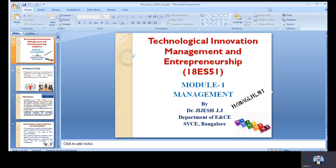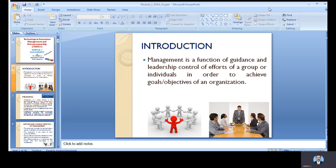I'm Dr. Jujesh, and I'll be discussing these things. First of all, to understand what the definition of management is all about: management is a function of guidance and leadership, control of effort of a group of individuals, in order to achieve the goals and objectives of the organization.